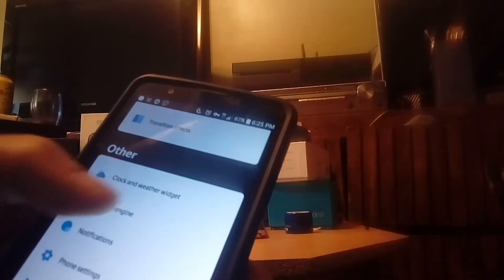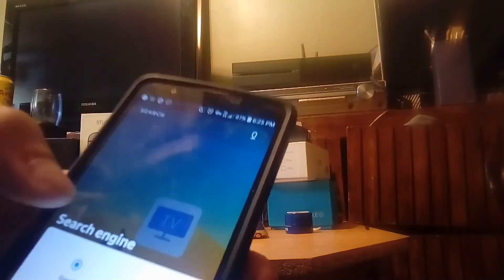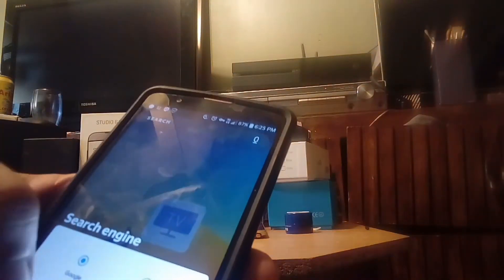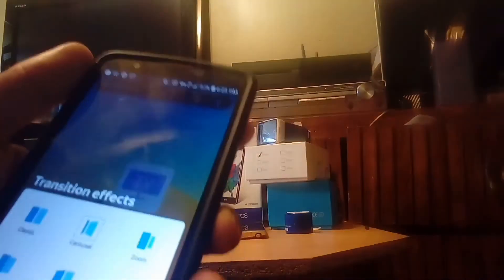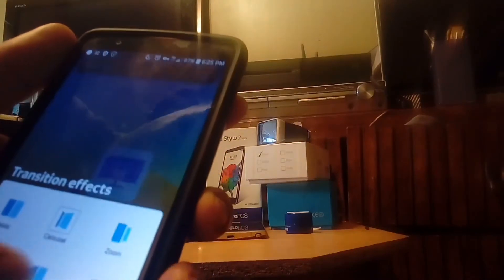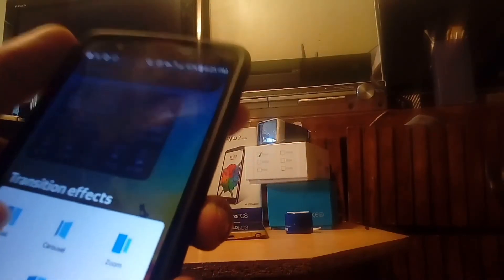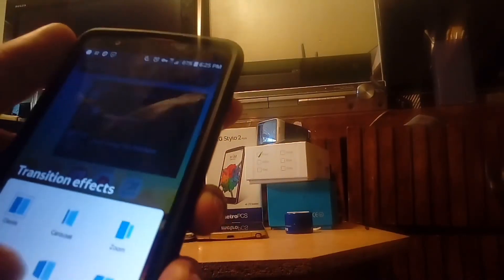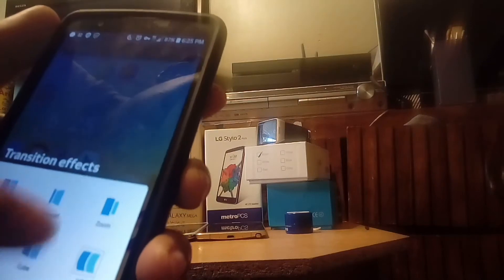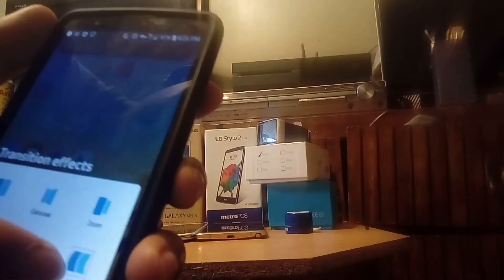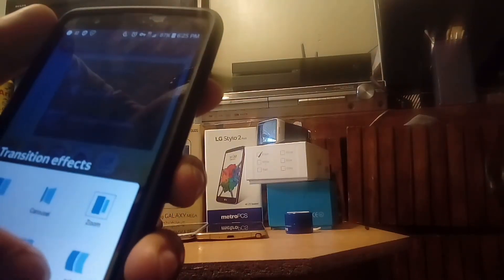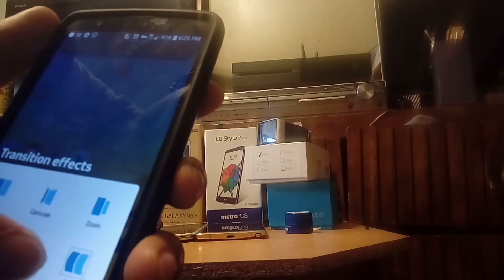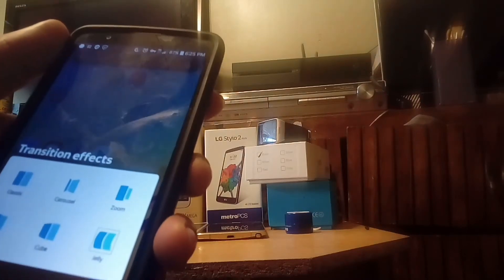Search engine—you could choose between Google or Bing. You also get transition effects where you could actually customize the way you want the screen to look when you swipe across it. Just like that. And I like that jelly right there or even the zoom looks dope. These are really cool.